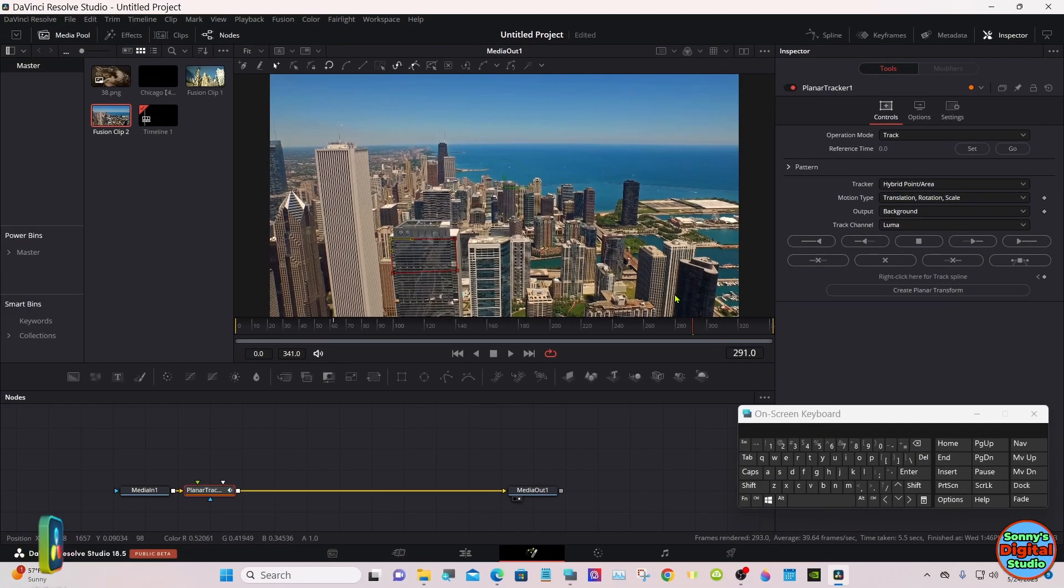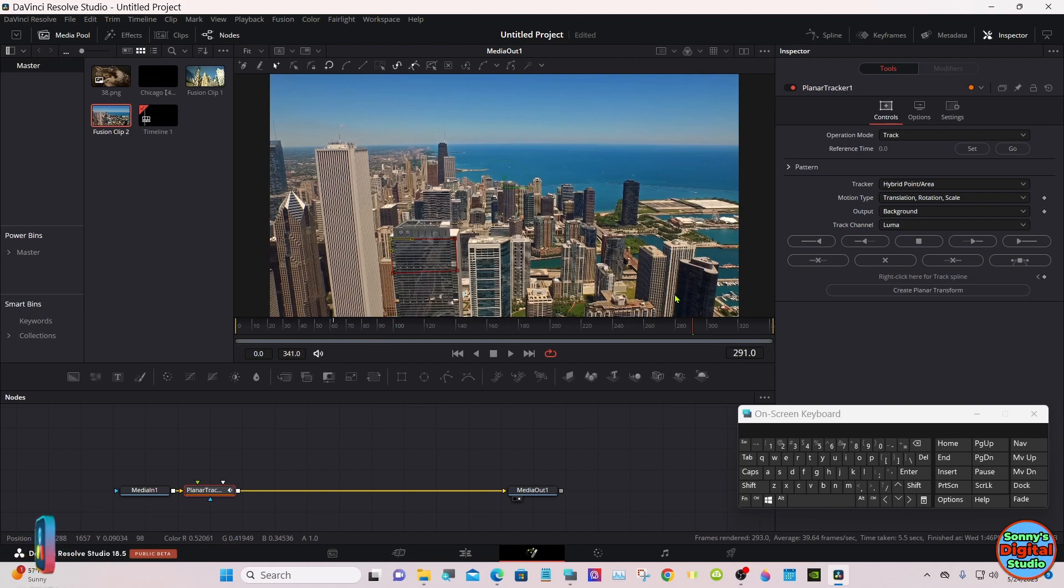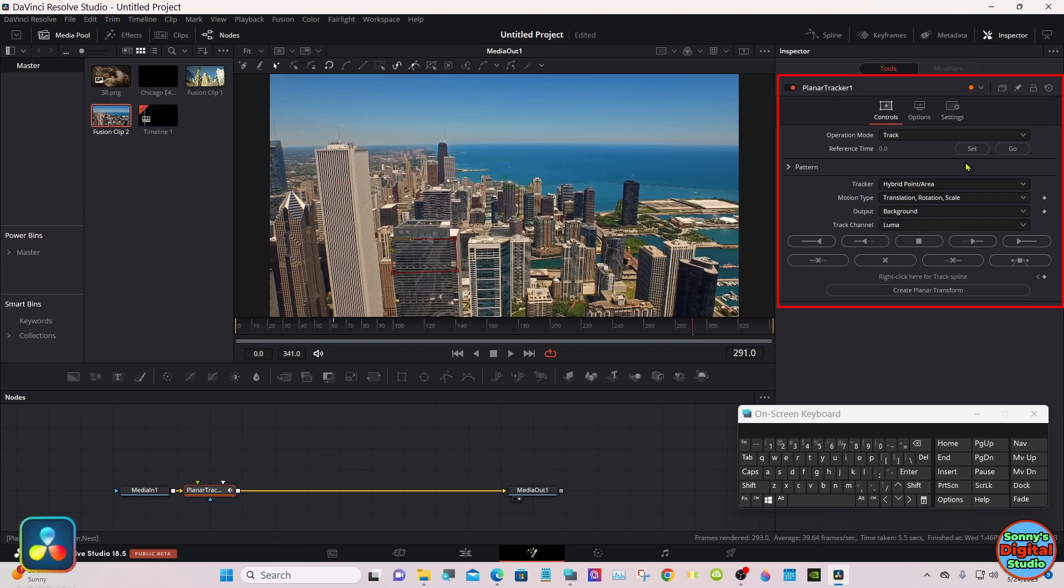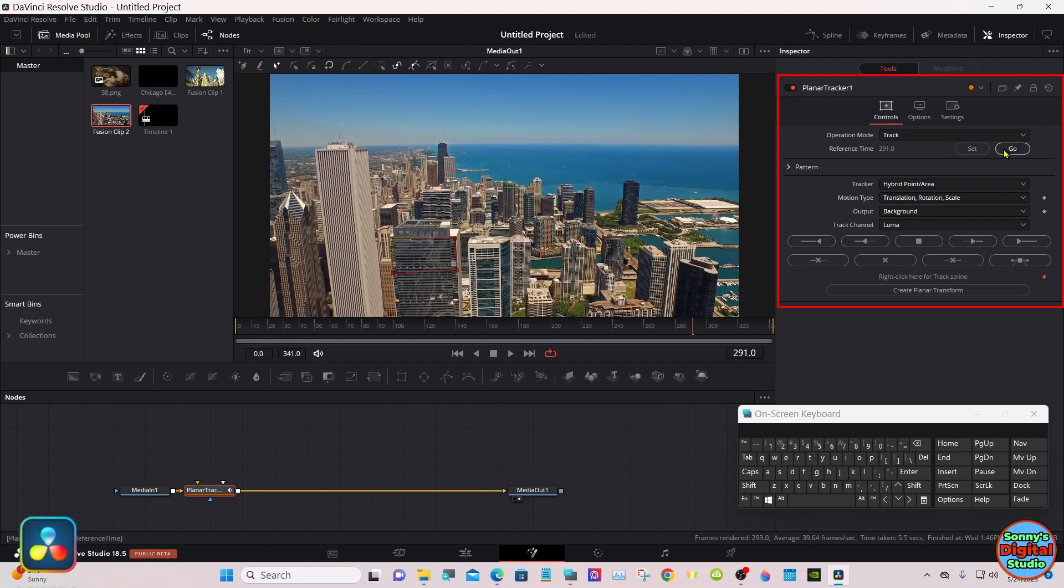And we are in the middle of the timeline, we're not at either end, so let's track both ways. I'm going to set it and go.